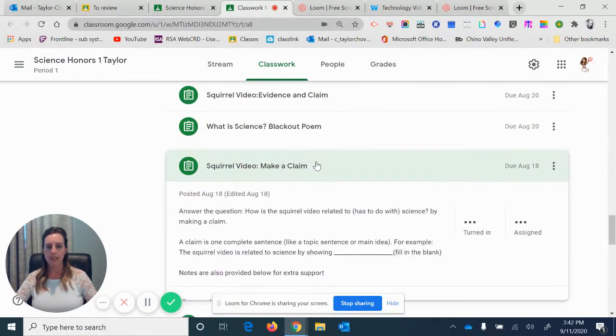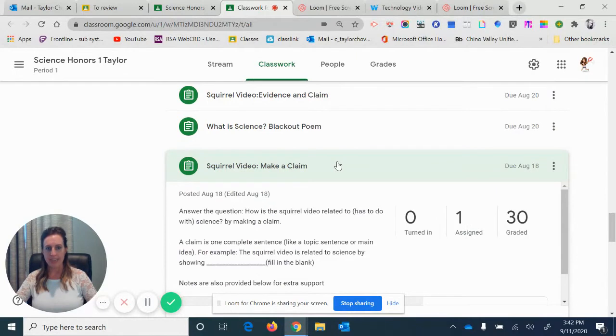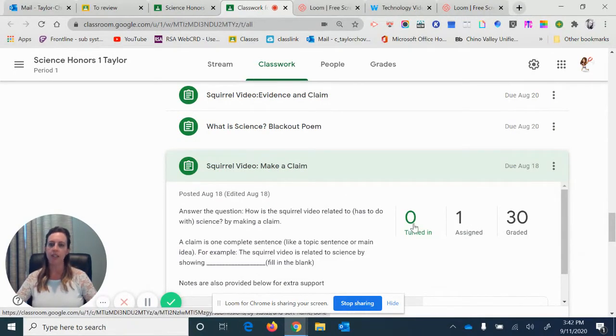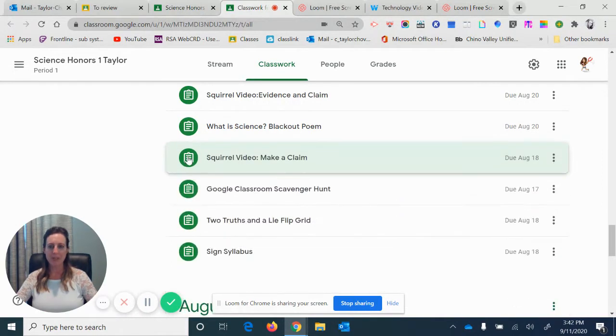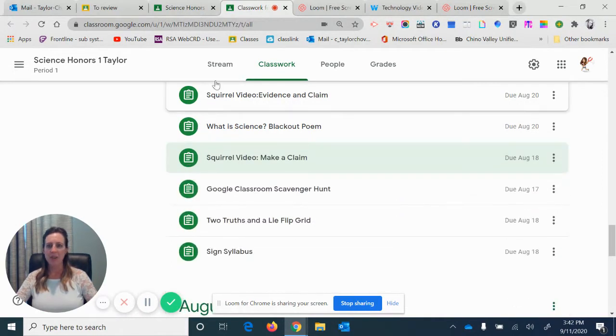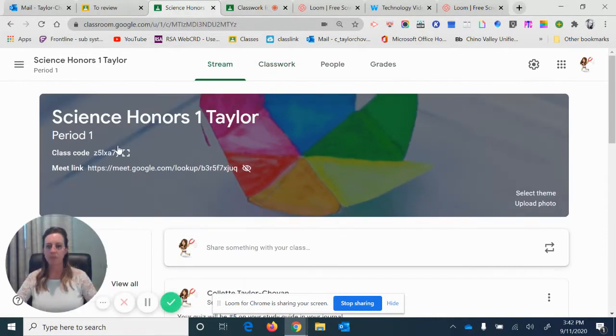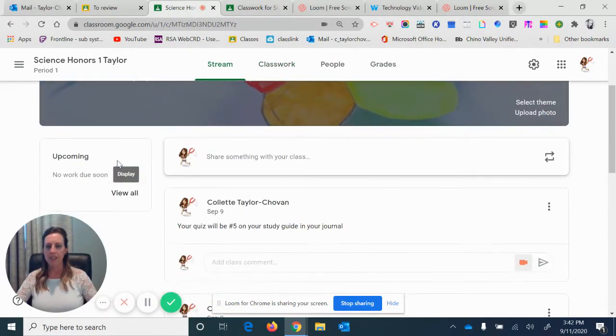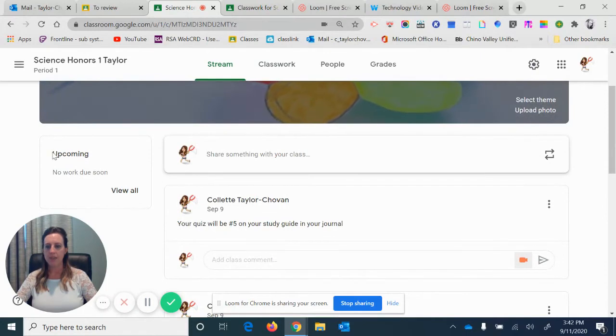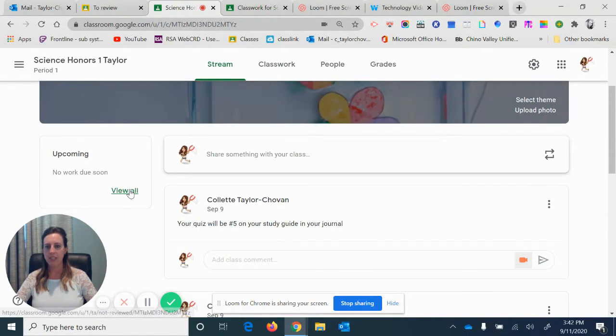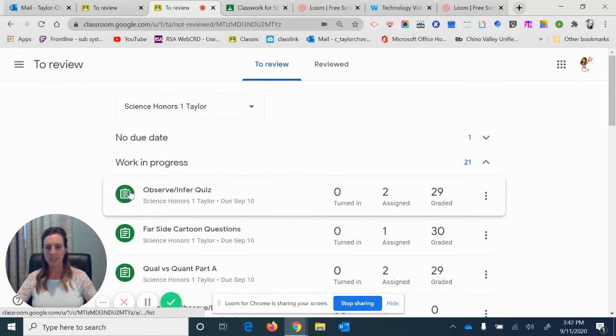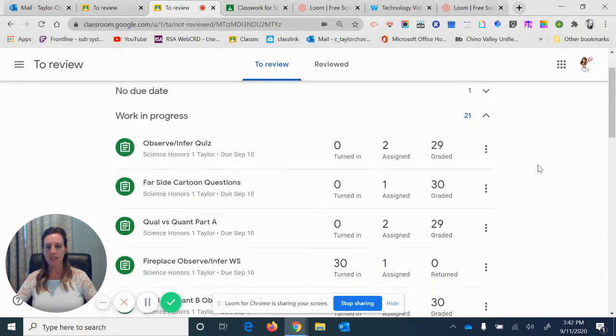Instead of me having to click on the actual assignment and then trying to click on here and then looking it up, there is a faster way if you're looking for those stragglers. If you go to your stream page here, it says 'Upcoming' and it says 'View all.' When you click on 'View all,' it kind of gives you a sneak peek at everything that's been graded or assigned.